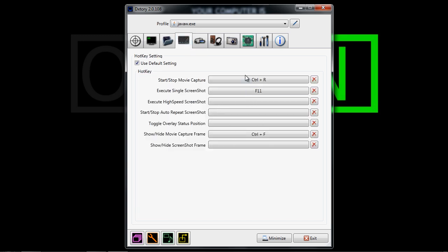For hotkey, this is just what you use to start capture and end capture, so if you click on it, you can change it to whatever you want by hitting the key on the keyboard. I'm just going to leave mine the way it is.